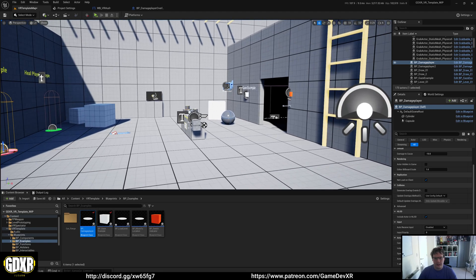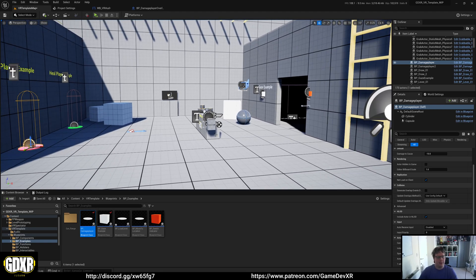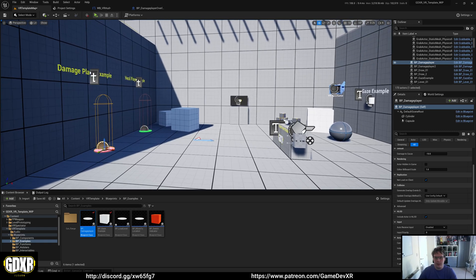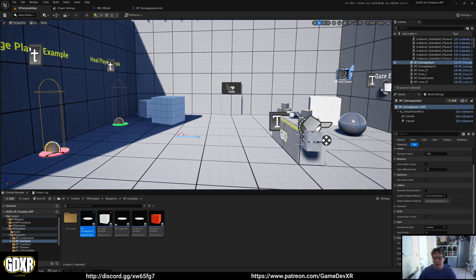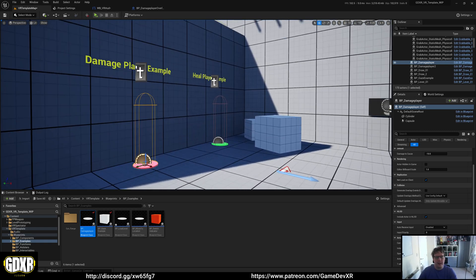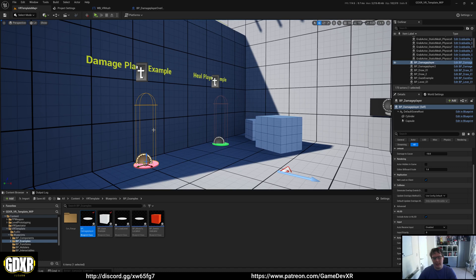The VR project has a player damage system built into it as an example of how you can use it. Starting at the beginning, let's say we're taking damage - we've got this pad here.